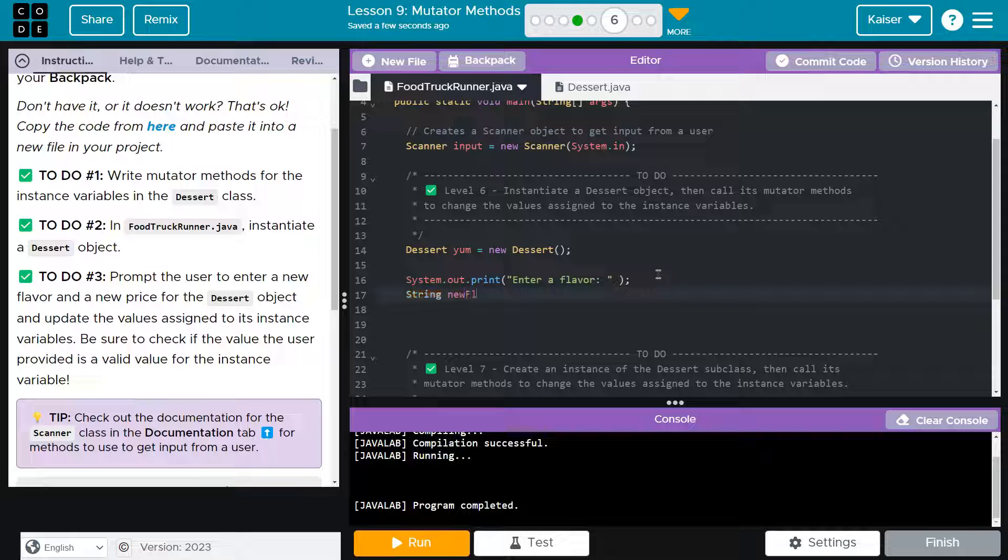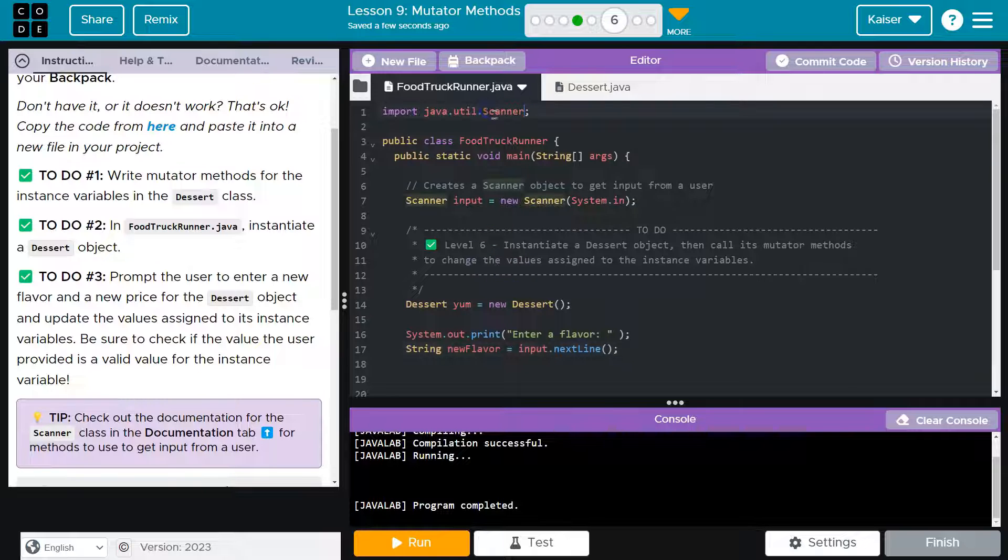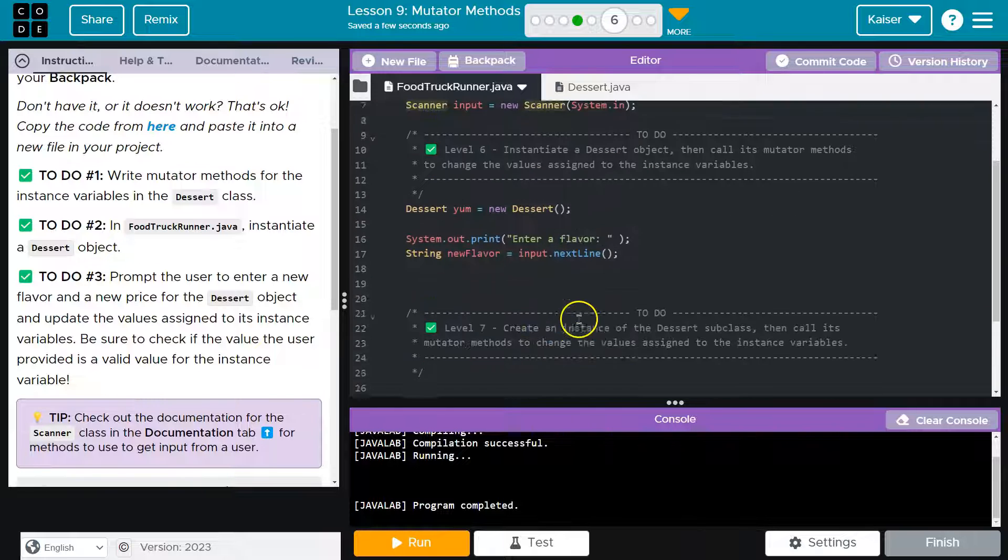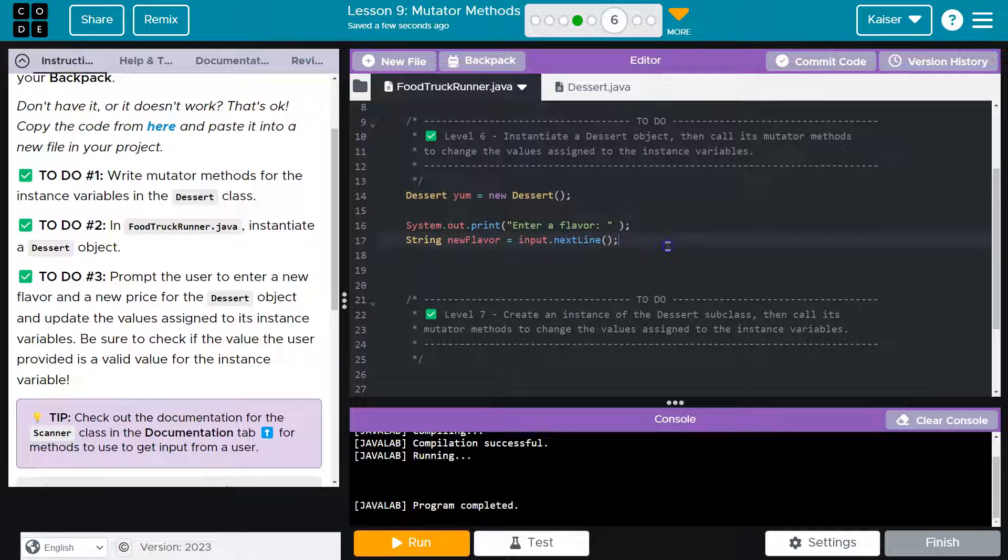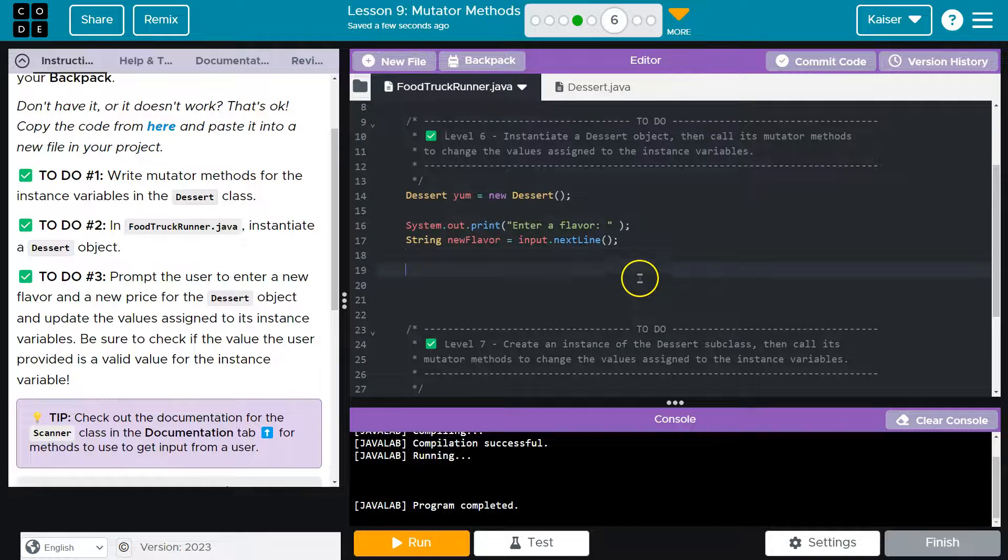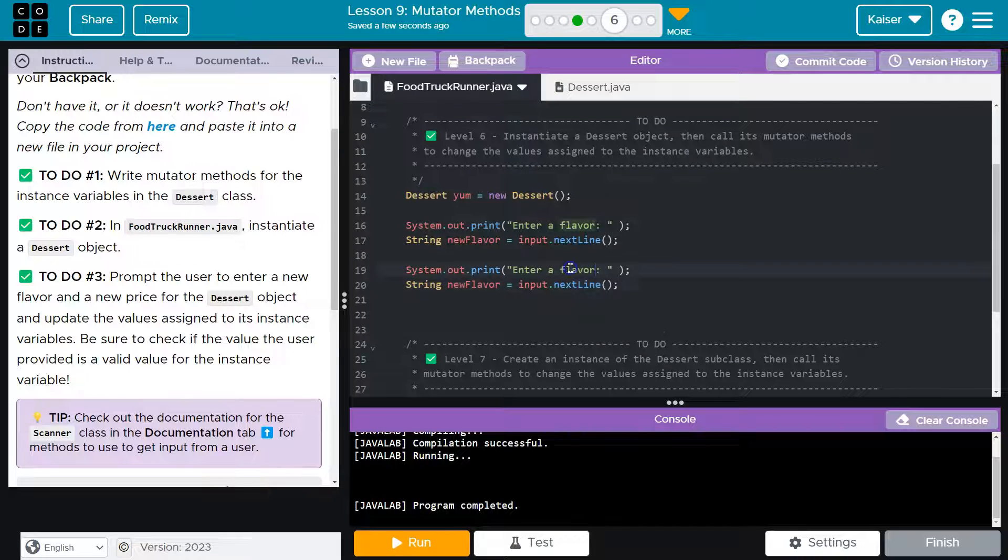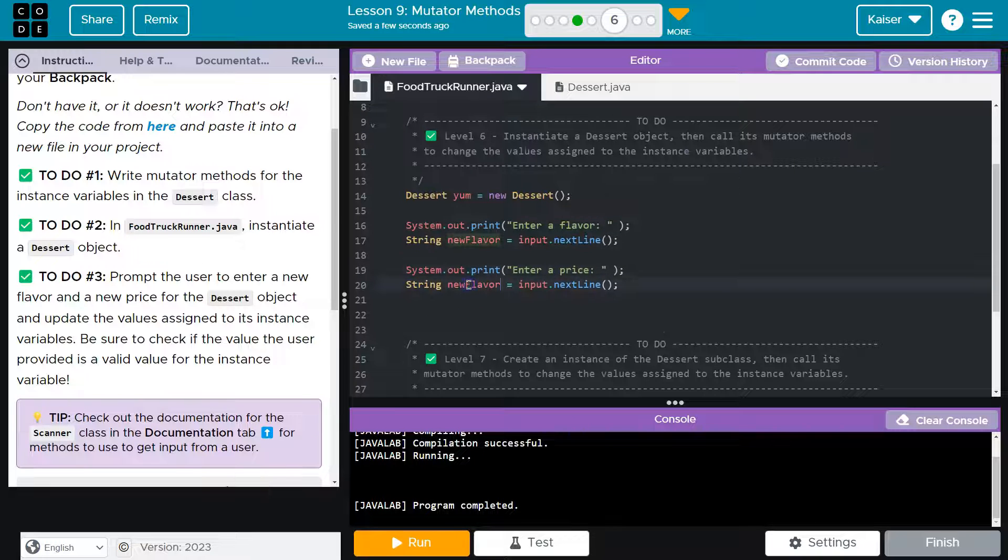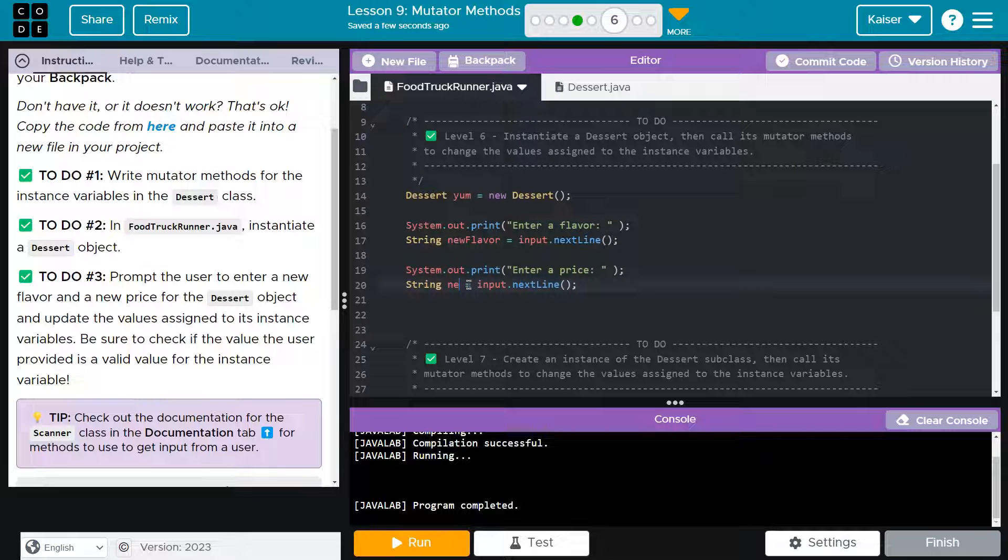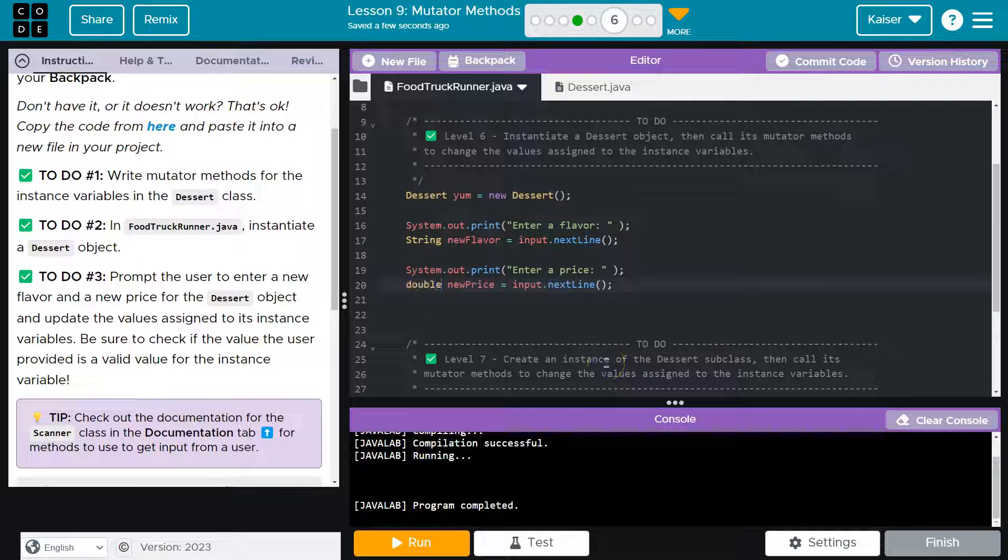The reason this works is we have the scanner class being imported here, and that's what's getting used to allow us to do this functionality. It's going to be similar functionality for price. Copy paste, enter a price. We're letting them pick a price, I guess it's the owner. Next line, this will be a double.